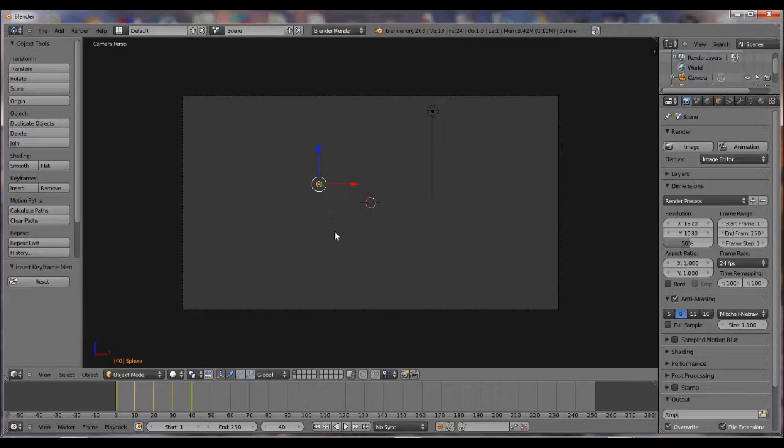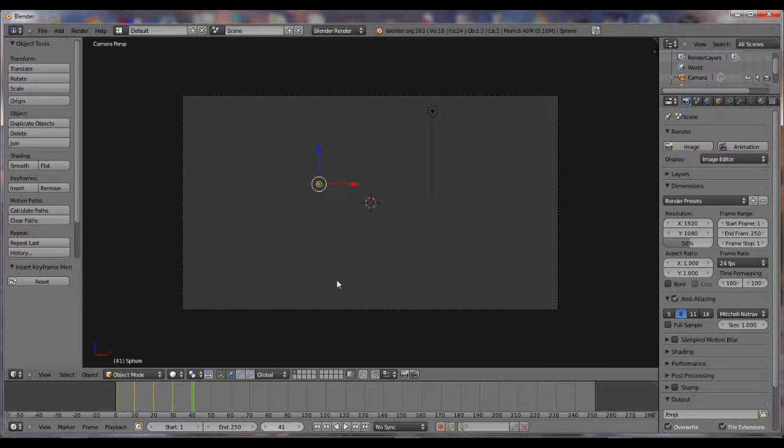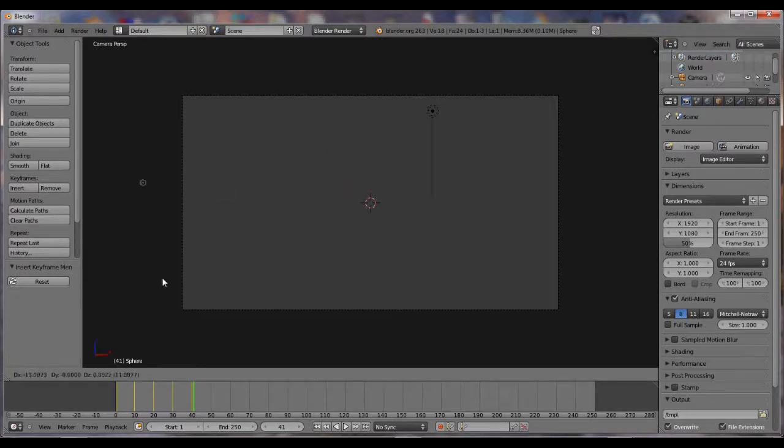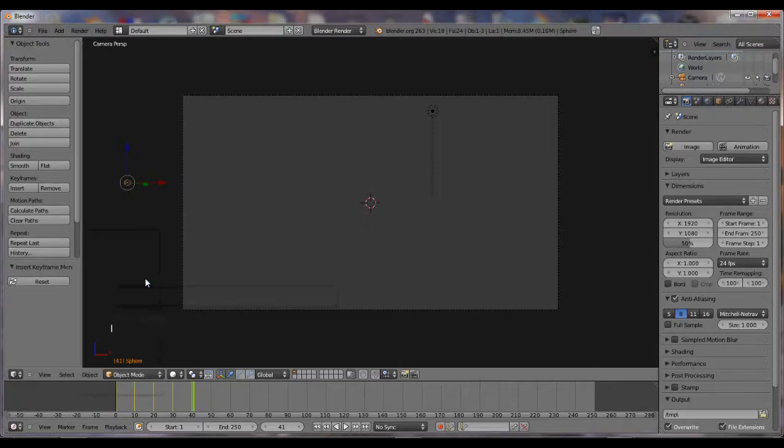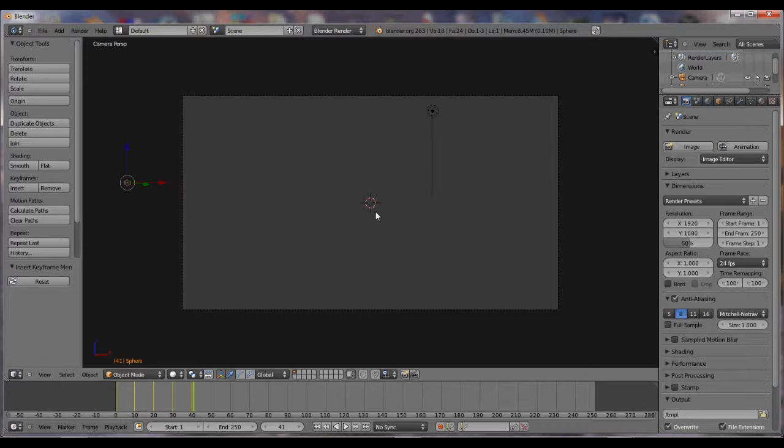Now just hit your right arrow once. It should put this at 41. Hit G, so that'll be grab, move it over here on the side. Hit I, Lock Rot. Now it's just saying after 40, it's going to be gone. So go back one, just so you can see it.